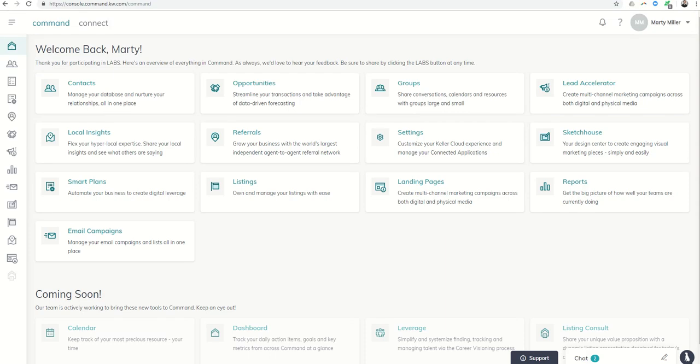Good afternoon Keller Williams and welcome back to day 29 of the Command 66 Day Challenge. We've been looking at Lead Accelerator for Facebook and Instagram ads, and today we're going to switch slightly.